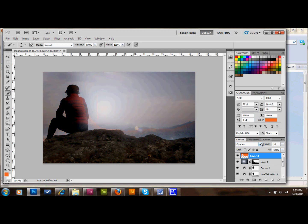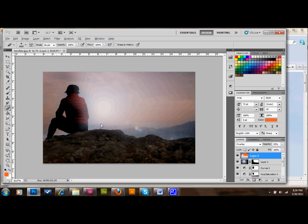But maybe you don't want the whole sky that color. So you'll just, once again, take your eraser. And make your clipping mask on that layer. And just erase a little bit. So now you have this little orange hue in the sky.